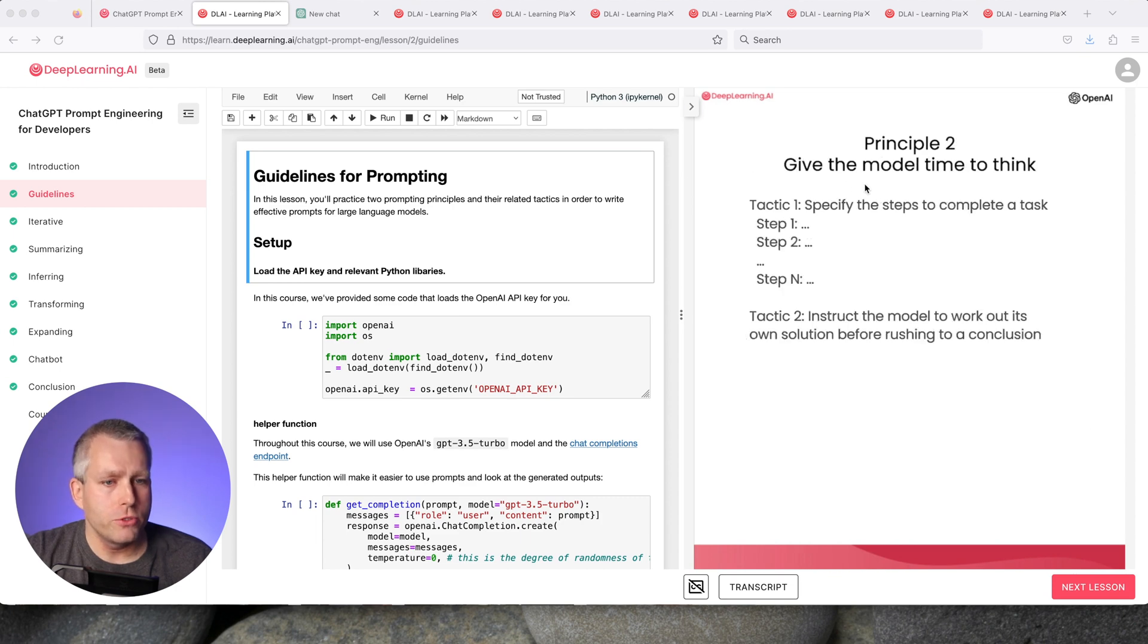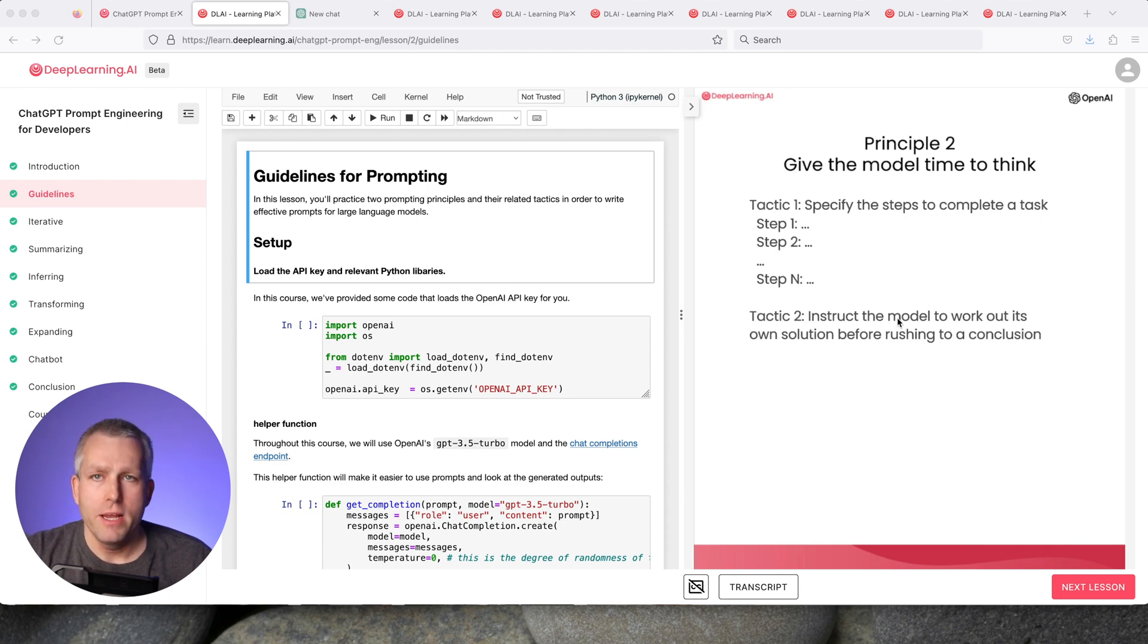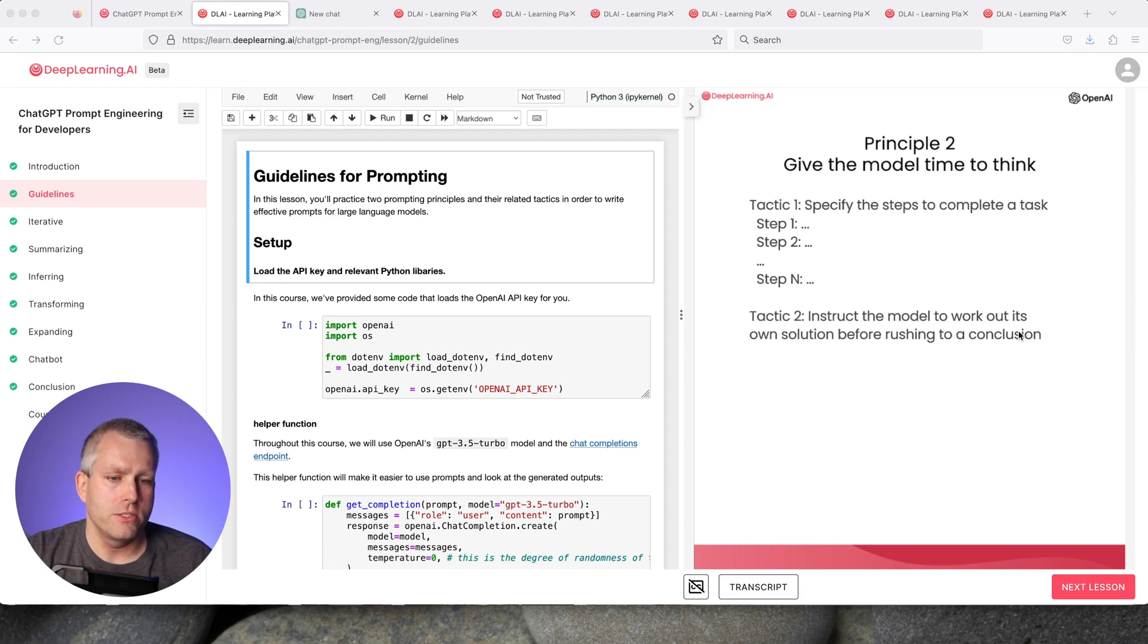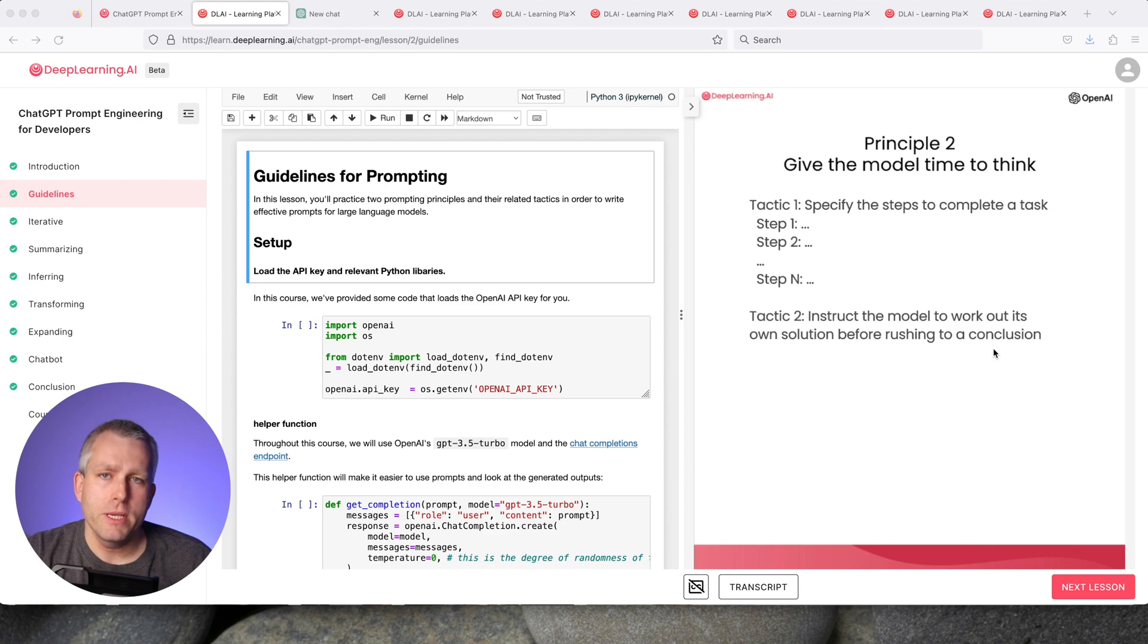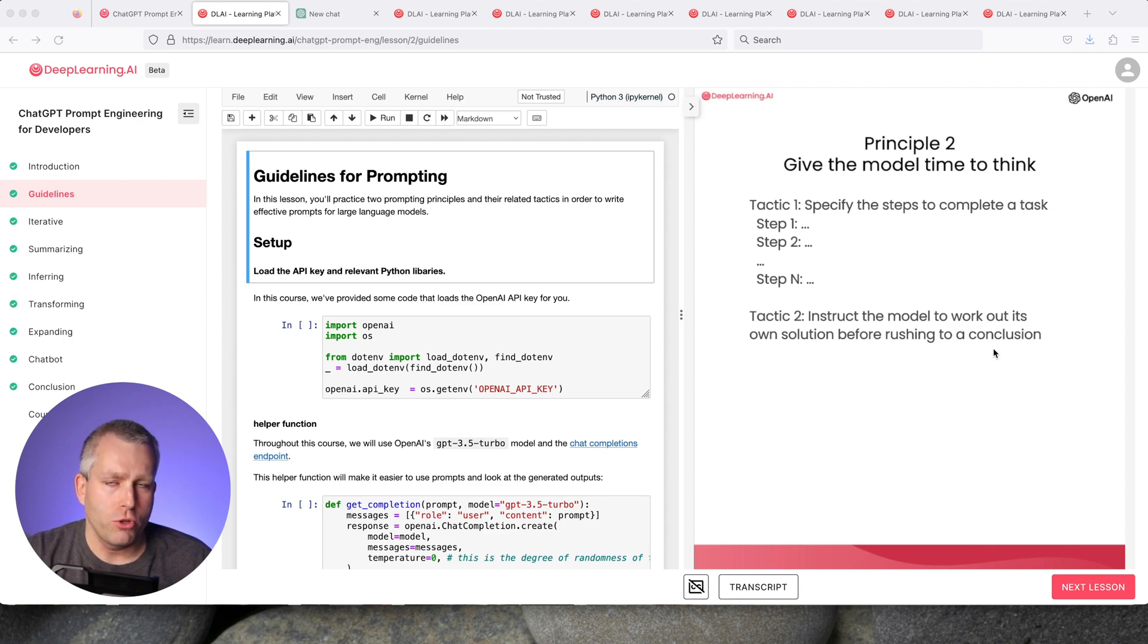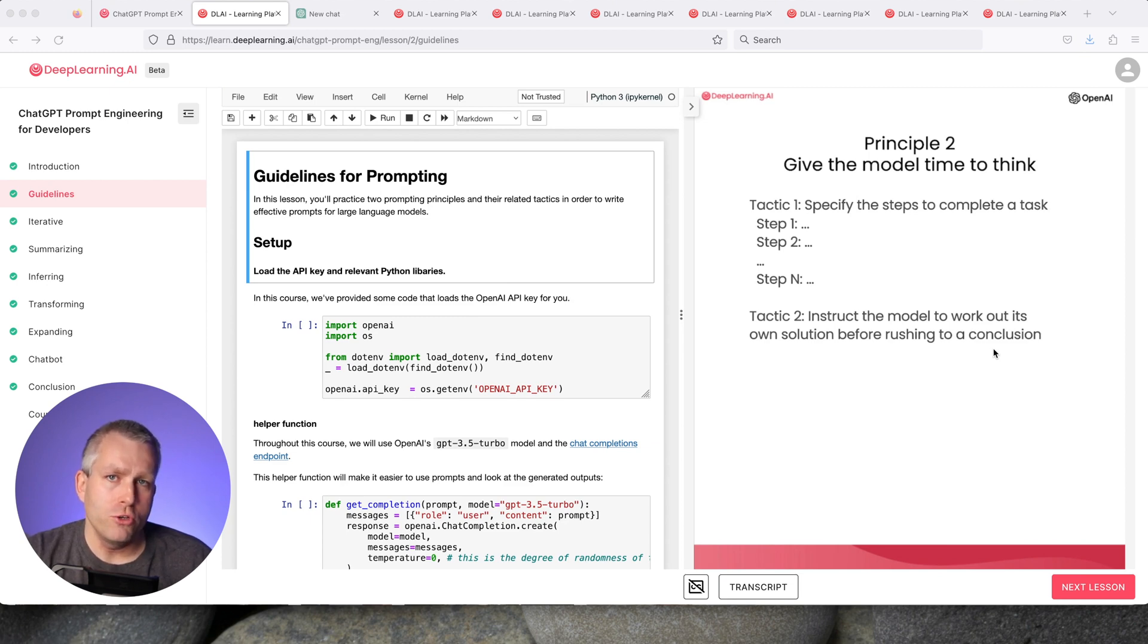Principle two is give the model time to think, with two tactics. First tactic is specify the steps to complete the task. Tactic two is instruct the model to work out its own solution before rushing to a conclusion. Sometimes for complex problems, particularly math problems, it's too difficult for ChatGPT to go through the whole problem in one go. But if you chop up the problem into separate steps, it can usually provide the correct solution.